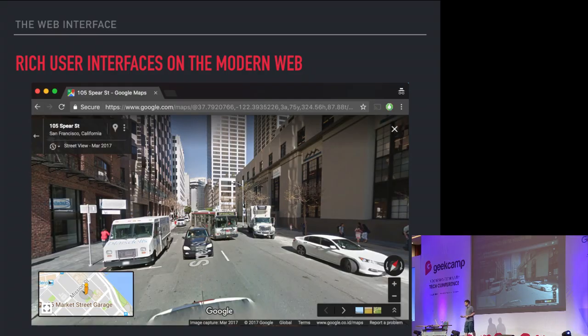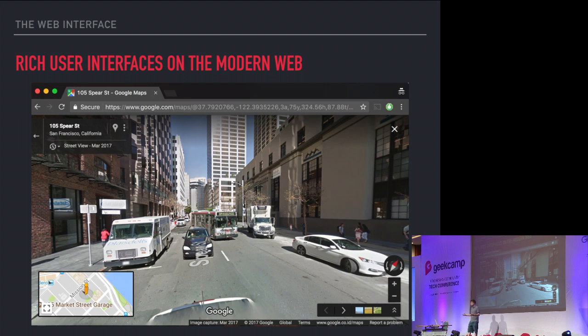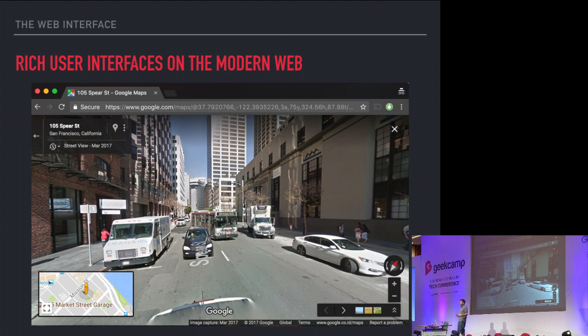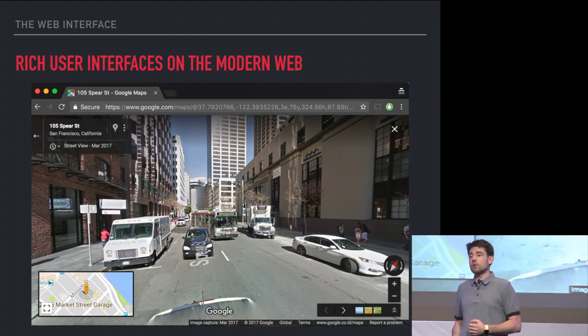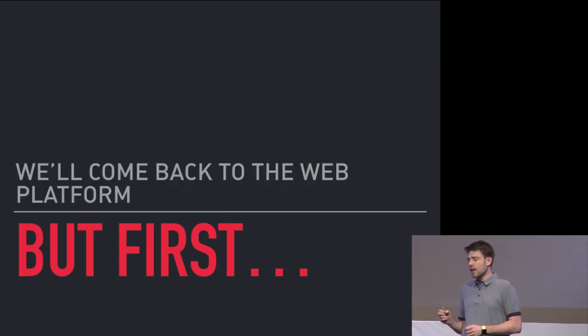This is kind of your modern web, your modern immersive experience that you get on the web, which is very different than a document viewer. Another example would be Google Street View. The point I'm making is this is not really what the web was designed for.